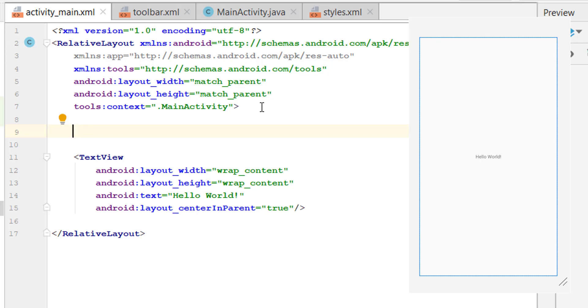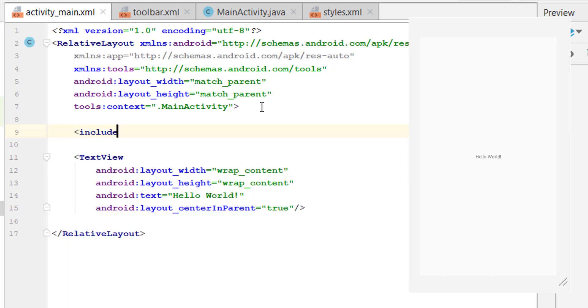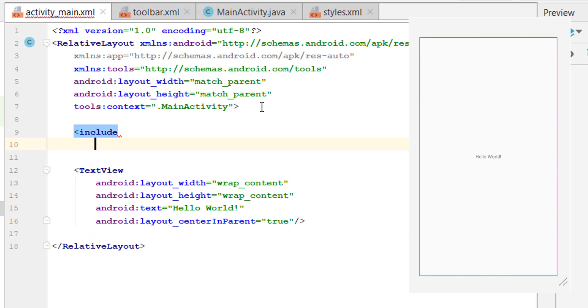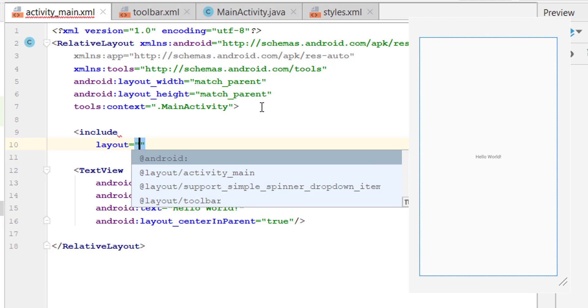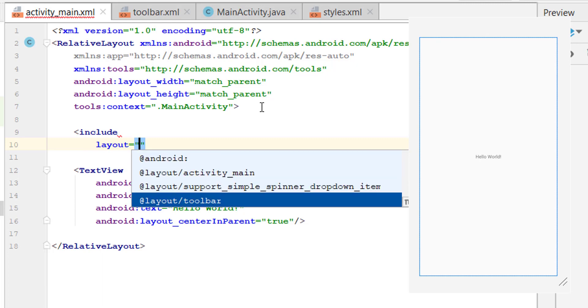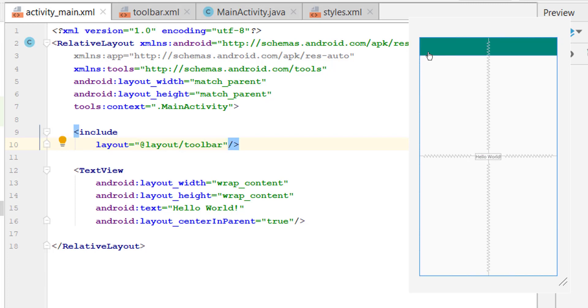So let's include the toolbar here. Simply write include, and in include we will use layout, and the layout is our toolbar. Toolbar @layout/toolbar. So you can see we have a toolbar over here. So let's run the project.